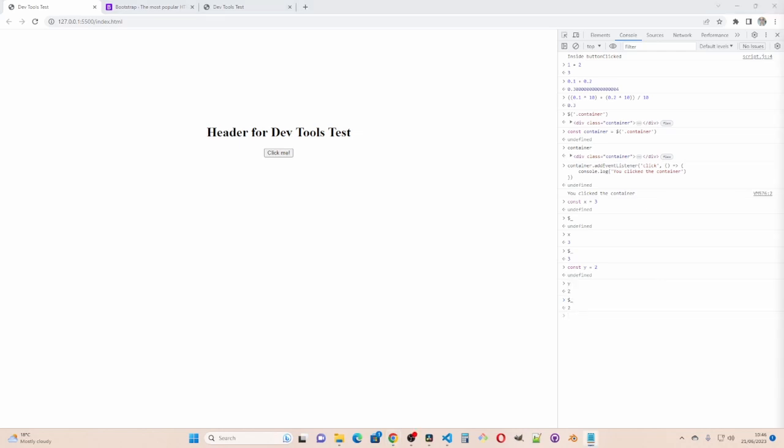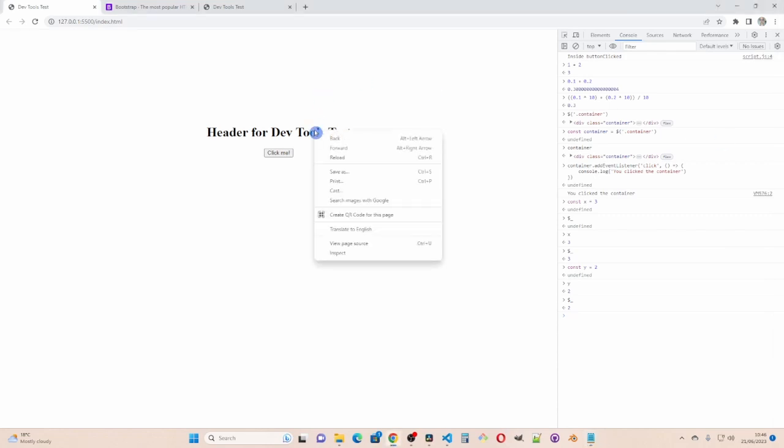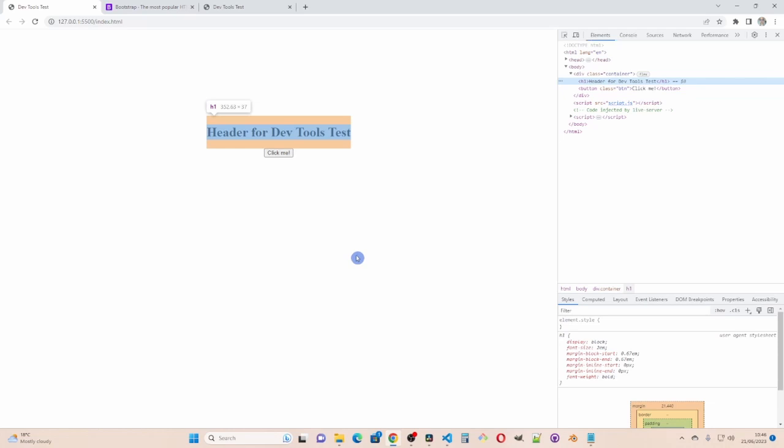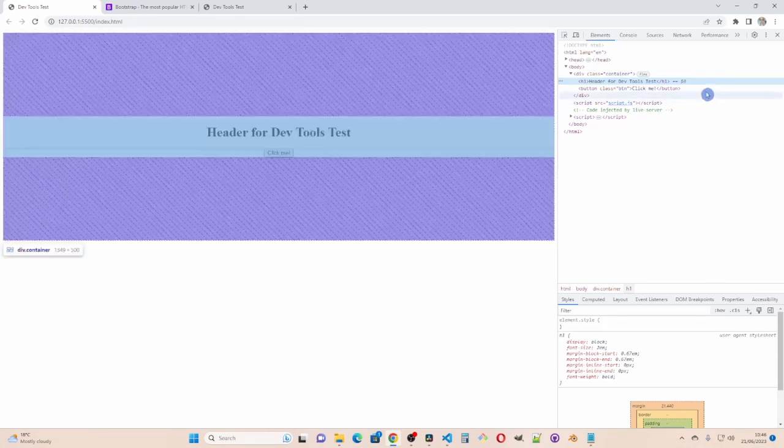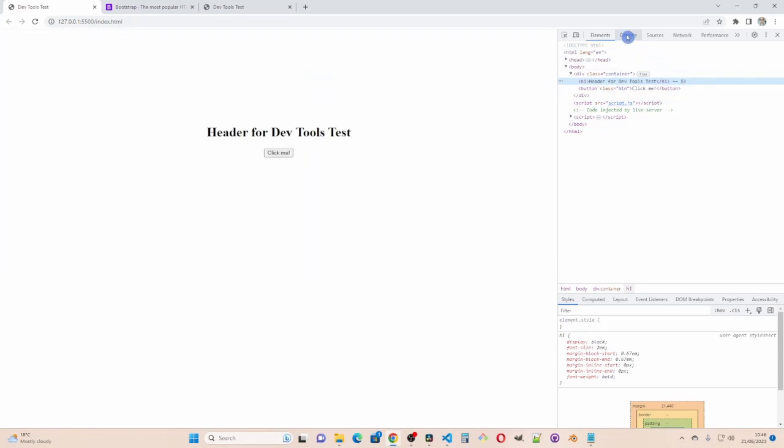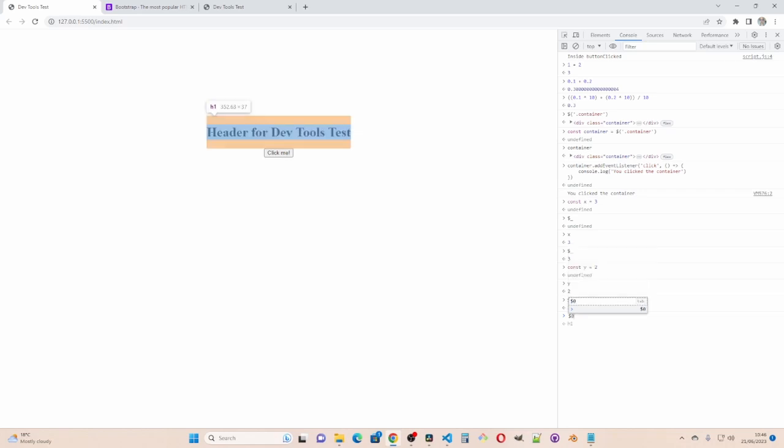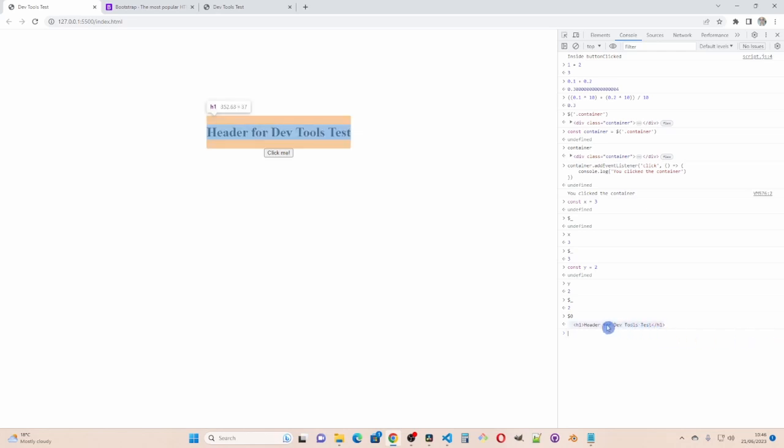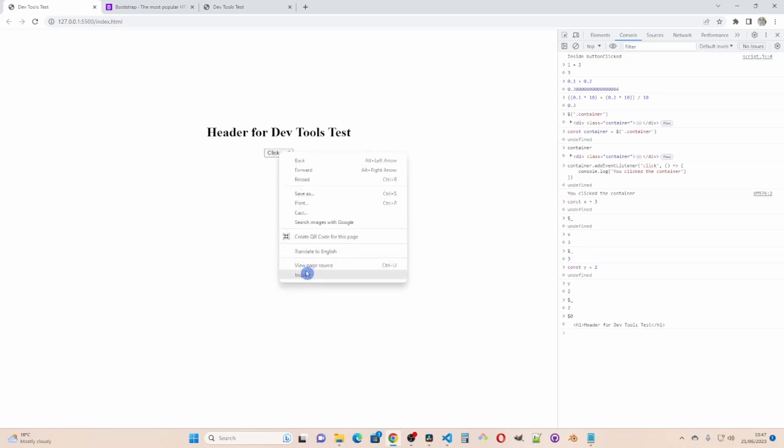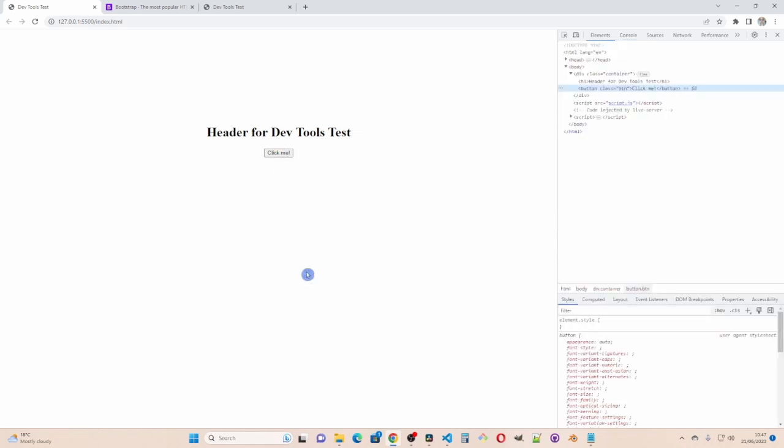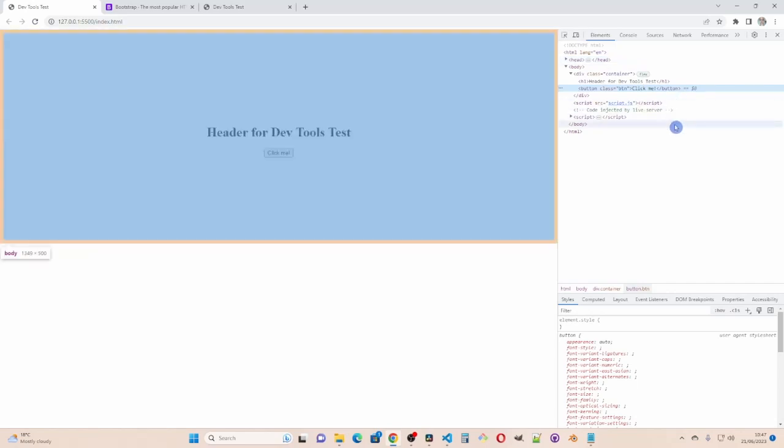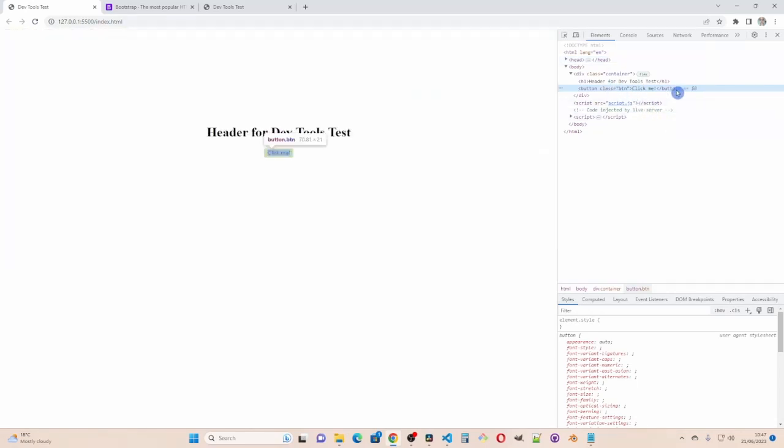Dollar nought gives me the last element inspected. So if I right click inspect. It takes me to the h one. And if I type dollar nought. It gives me the h one header.